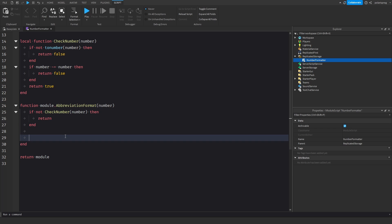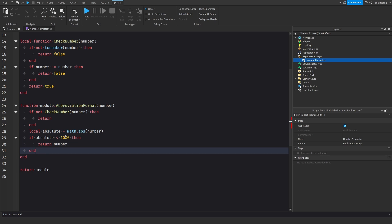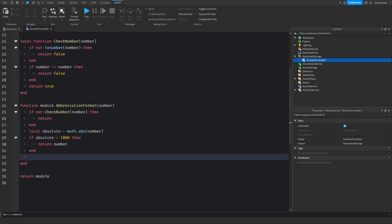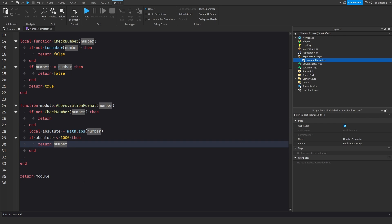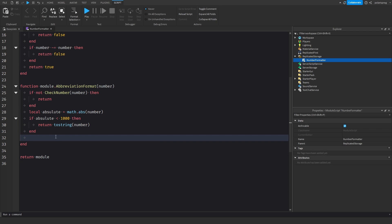Now we're going to get the absolute value: local absolute = math.abs(number). I'm going to check if the absolute is less than 1000, then we just return the number itself as tostring(number), because it's less than 1000 so there's no need to format it. If all these conditions are met, then we're going to have to format it.